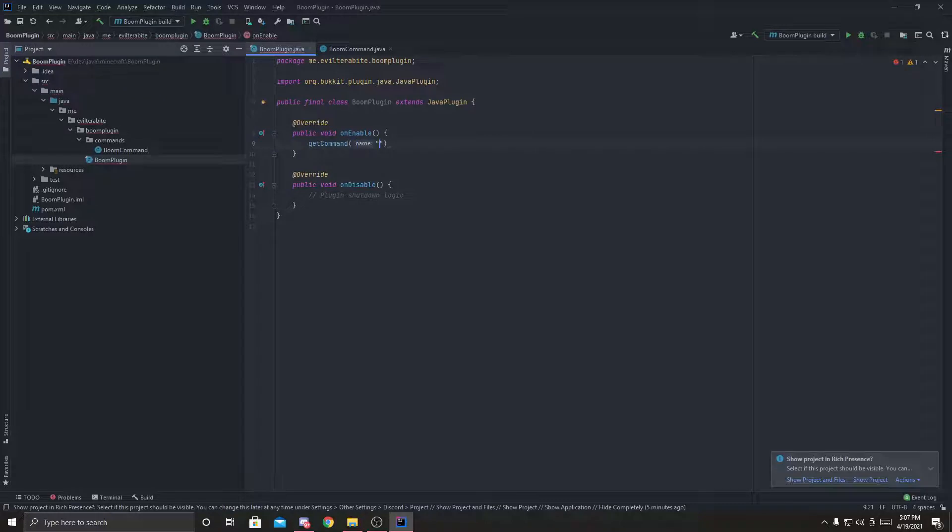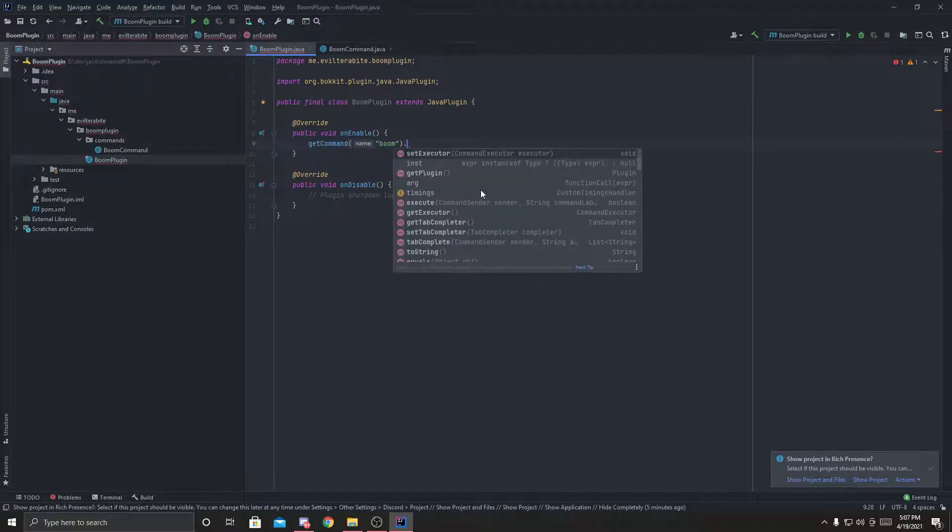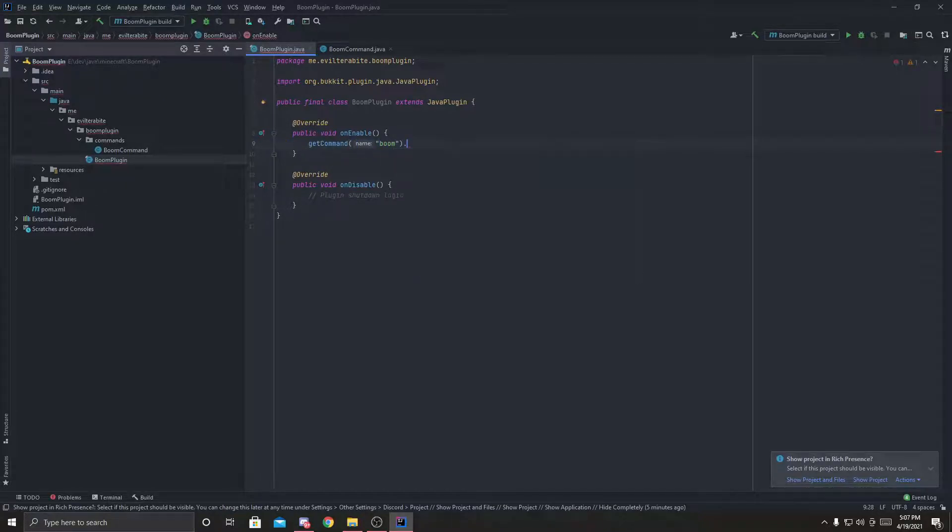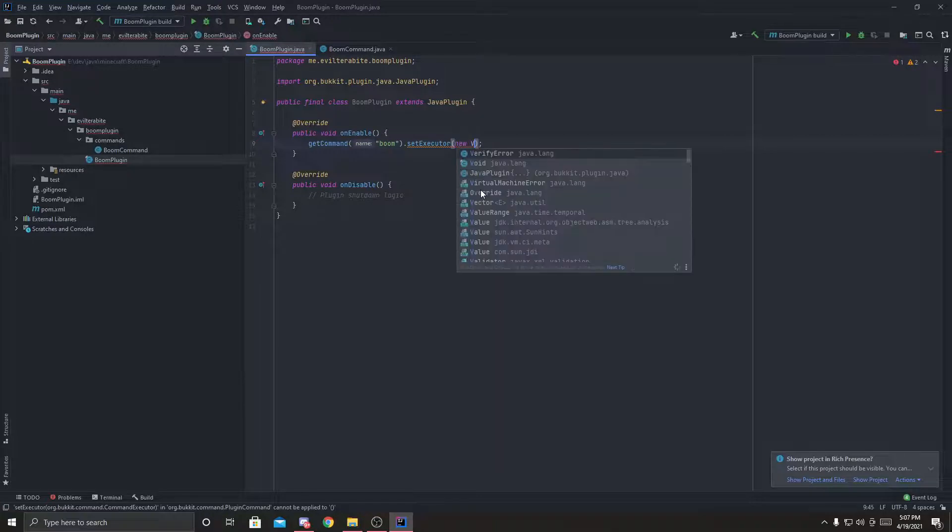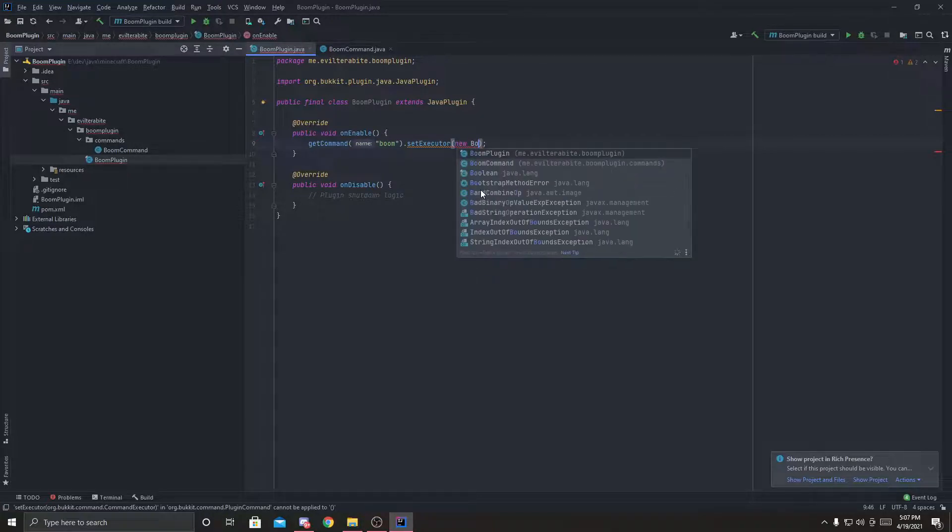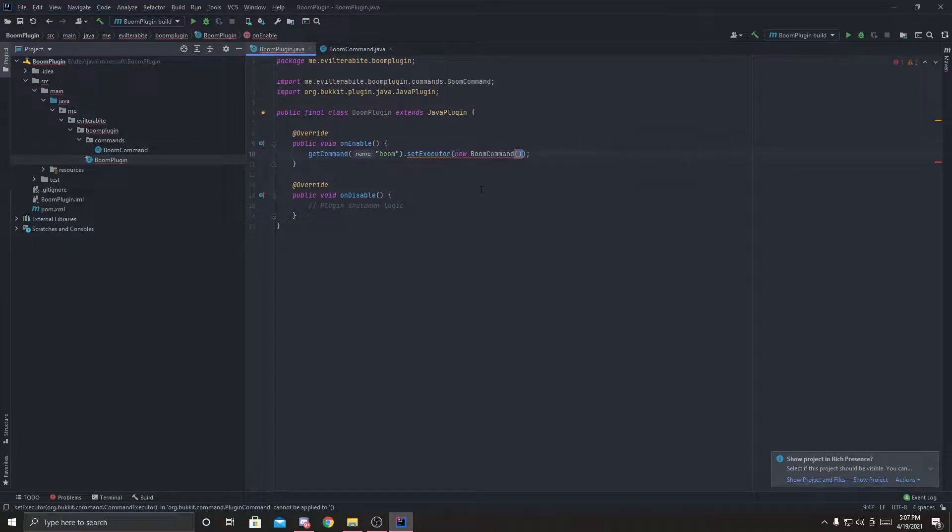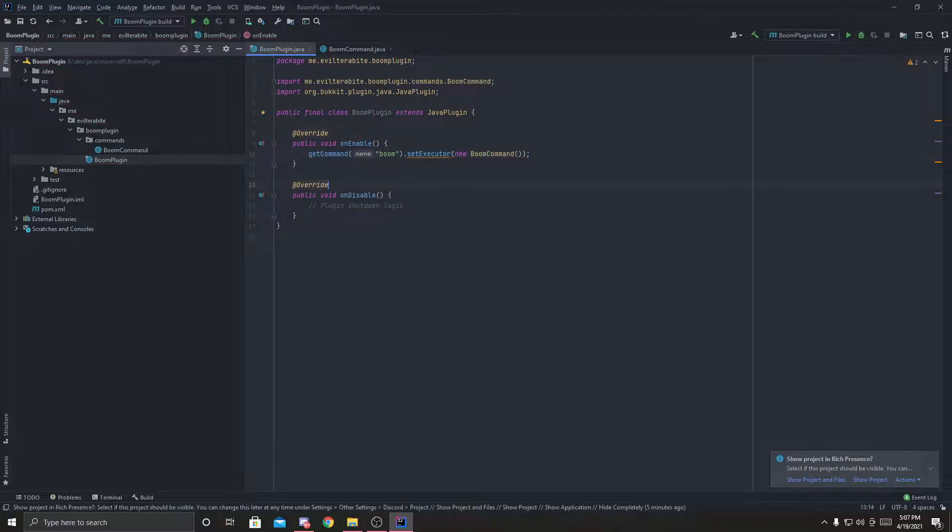boom, dot, set executor to new, boom, command. There we go.